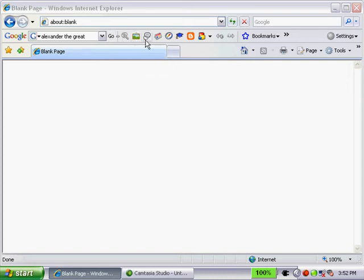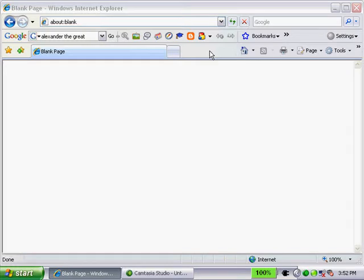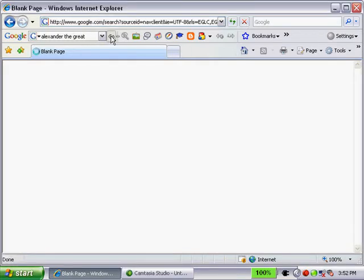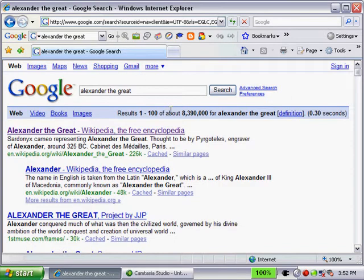I've added some gray buttons to my toolbar here. These are buttons that allow me to limit my searches to certain categories of information. For example, let's assume I want to find an image of Alexander the Great. If I hit the Go button here, I get a lot of returns on Alexander the Great, but no images.